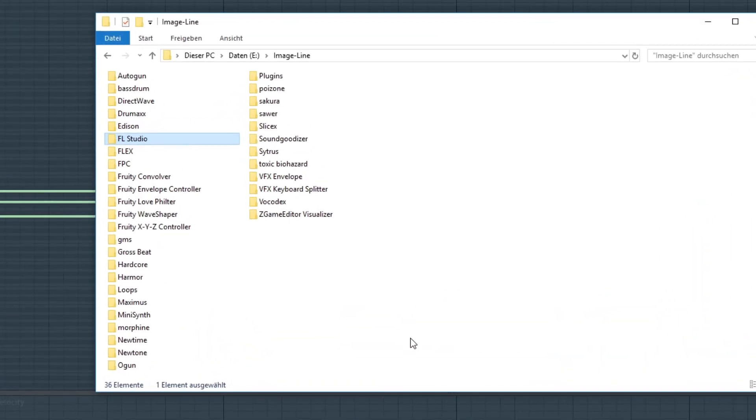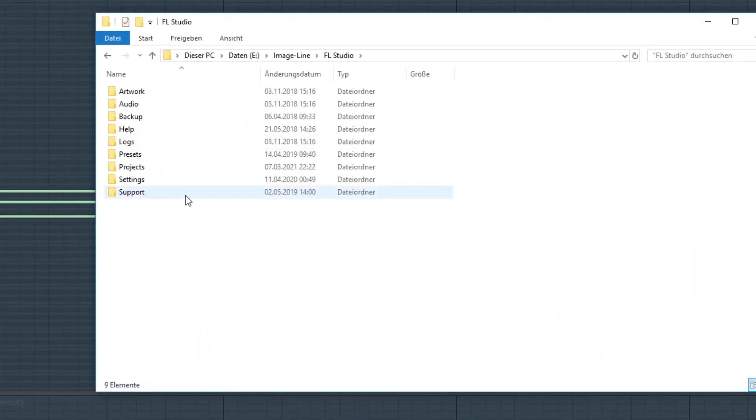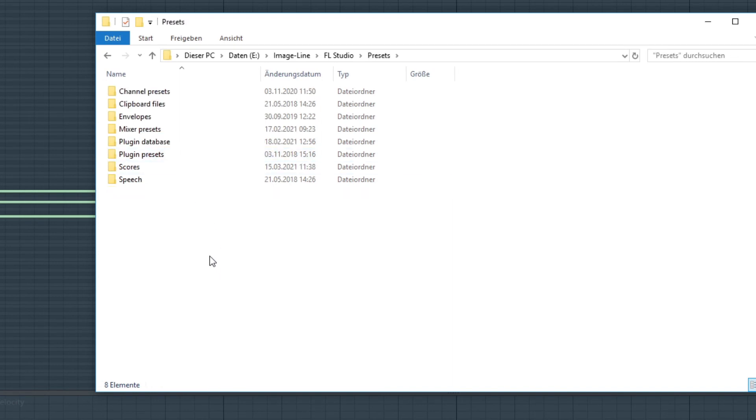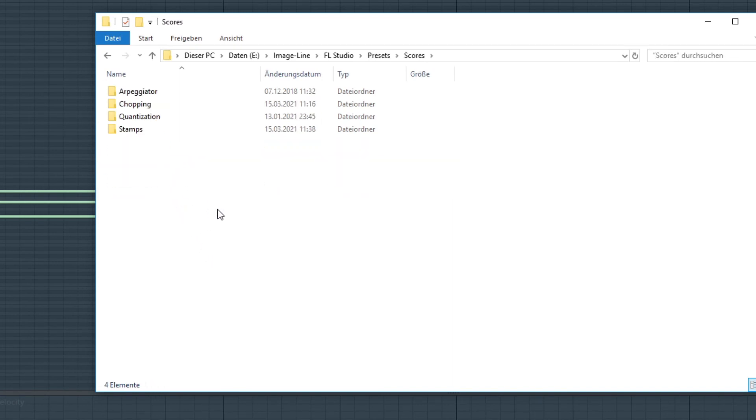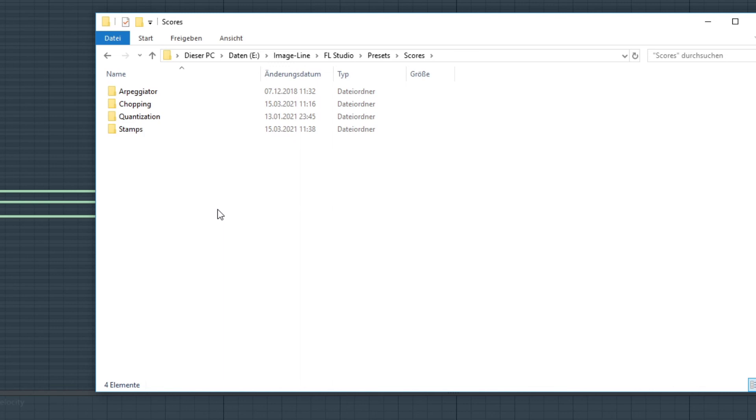In your user library, under FL Studio, presets, scores. There have to be the folders for arpeggiator, chopping, quantization and stamps. I cannot tell you anymore if they get auto-created when you drag the save score as command to the browser, or if they are created by default, or if I made them myself. Please experiment a bit. Nevertheless, these are the locations for the separate tools that they can find the files. I guess the most safe way is what I've shown here to drag them directly into the browser, as it works fast and flawless.